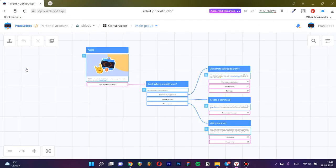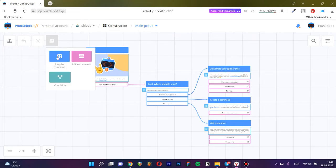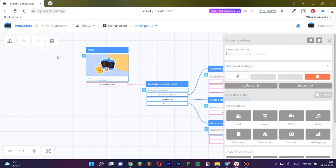We need to create a command with a keyboard and a button that, when clicked, will activate the dialog with the user. To do this, create any command.